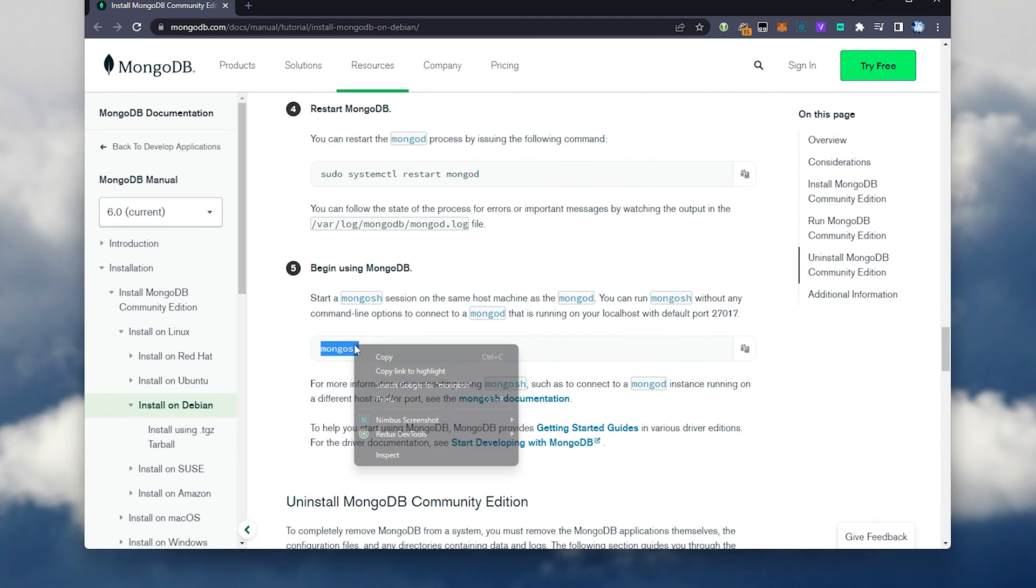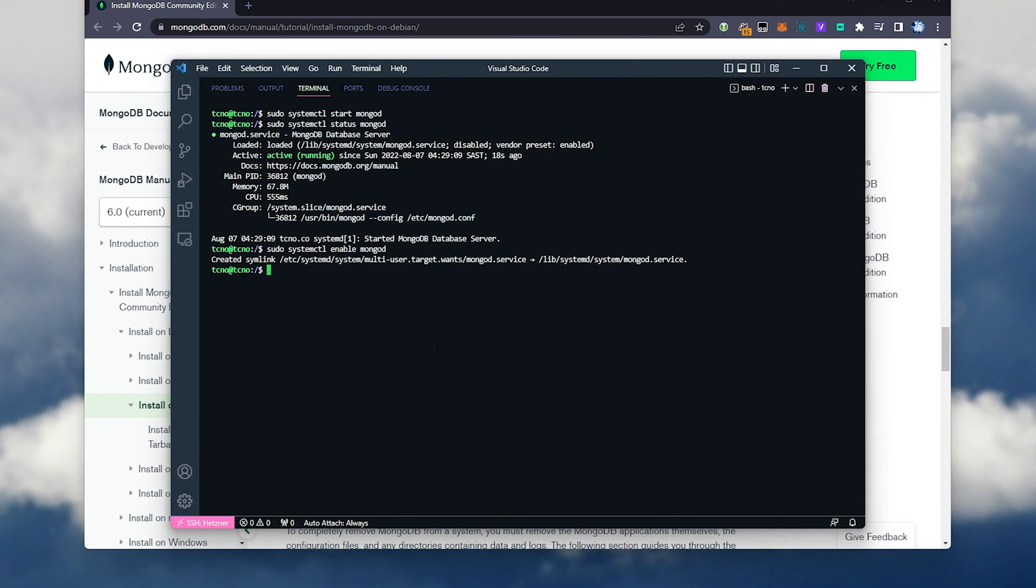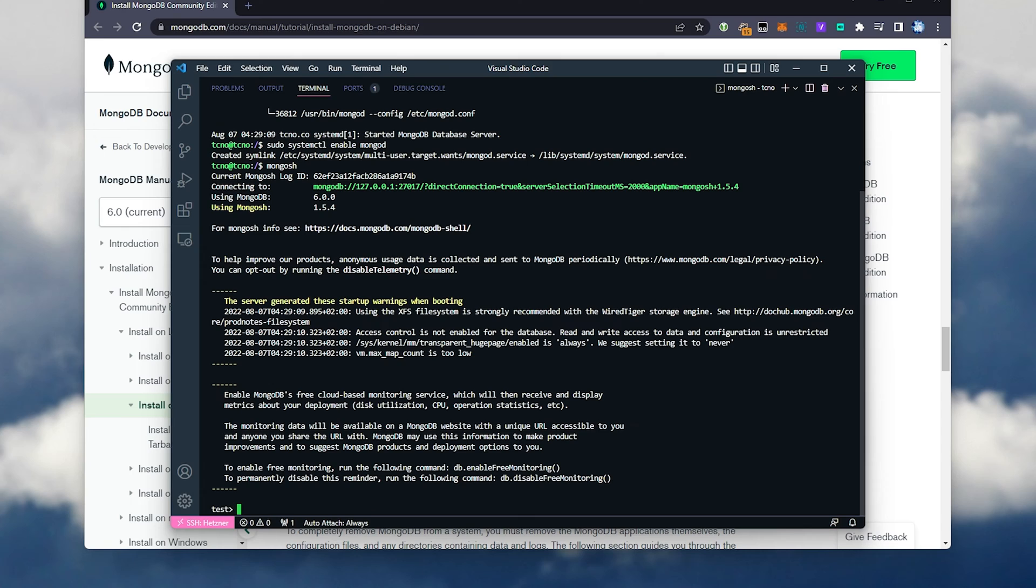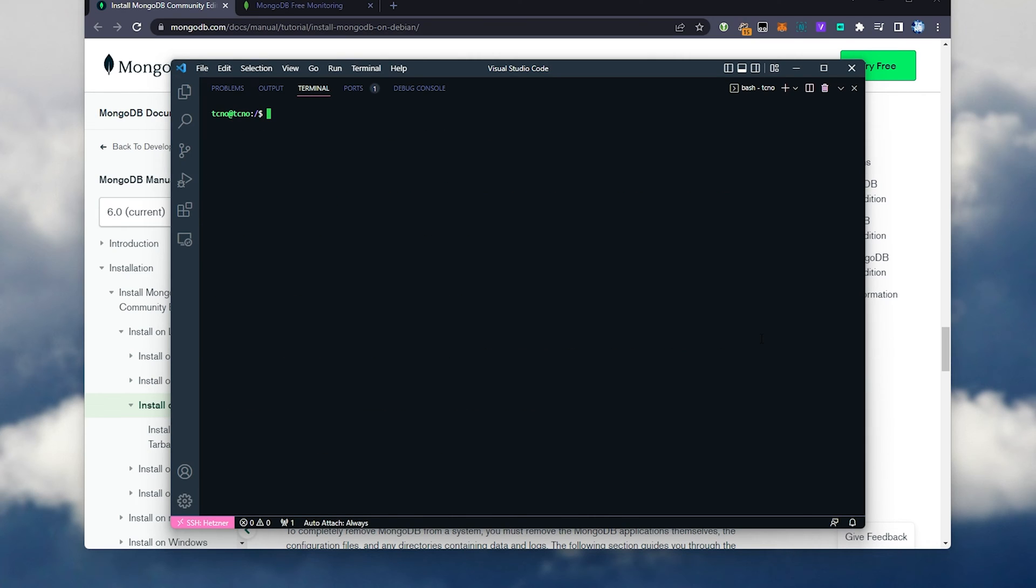Now, to simply connect to it, we can run mongosh. Pasting it in, we should get into the server. As simple as that. There's our connection command, as well as a bunch of information about our service, about our file system, but I'll control Z or control X to exit out of it.